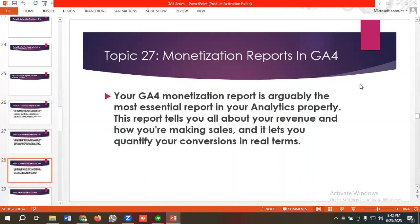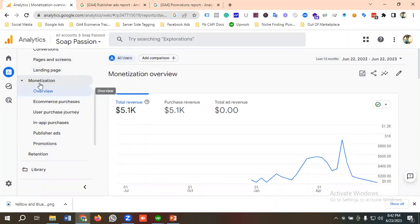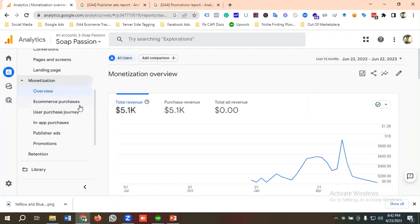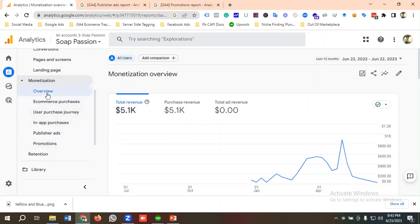Let's see how we can view monetization reports from the GA4 dashboard and how we can analyze that data. I am in one of the GA4 properties of one of my clients, in the monetization section. We have a couple of options available here: overview, e-commerce purchases, user purchase journey, in-app purchases, publisher ads, and promotions. Let's get to know them one by one.